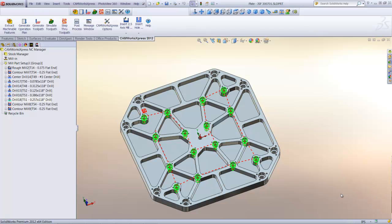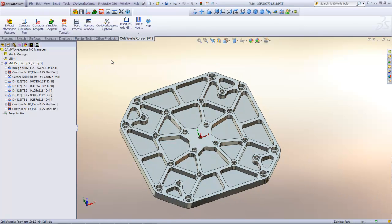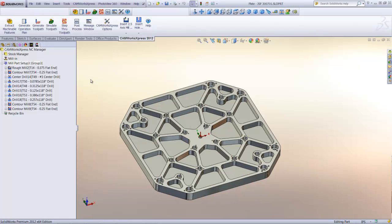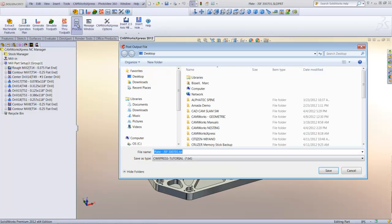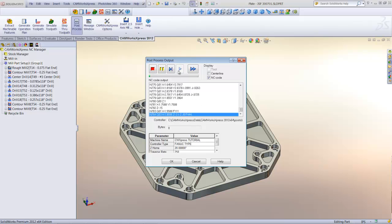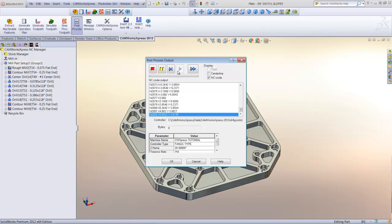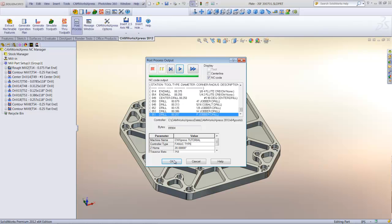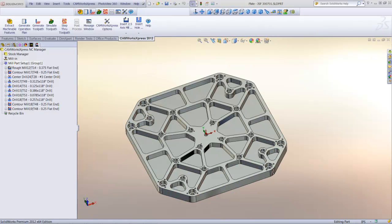Now that I'm confident the part will be machined correctly, I can generate the G-code required to run the machine. I'll select Post Process, specify a name for the G-code file, and begin generating the G-code required to run the machine. The post-processing is now complete, and the G-code file is ready to send to the machine.